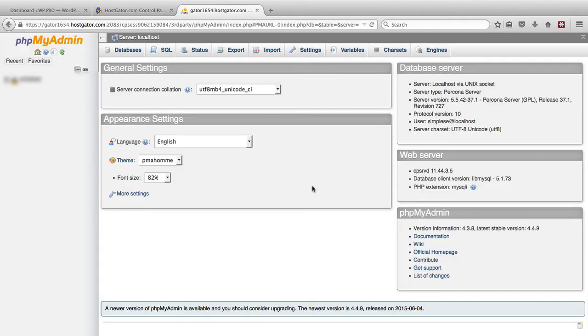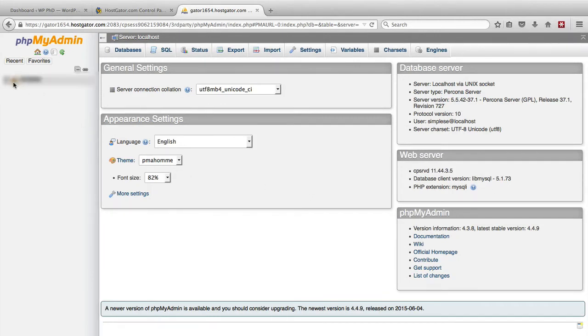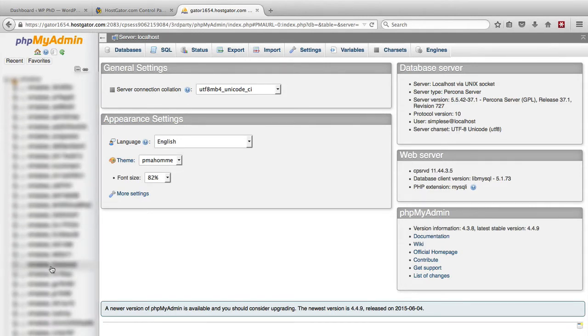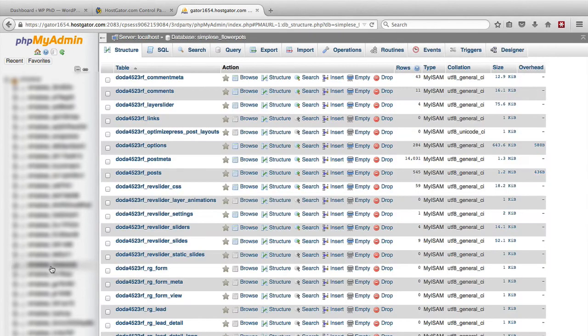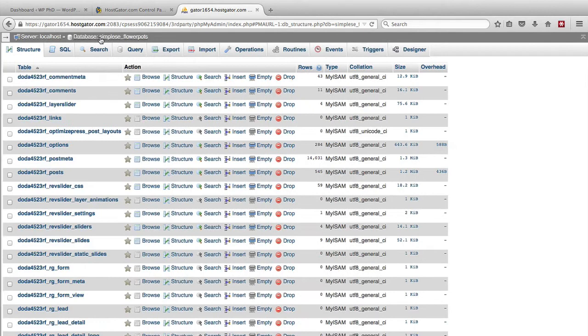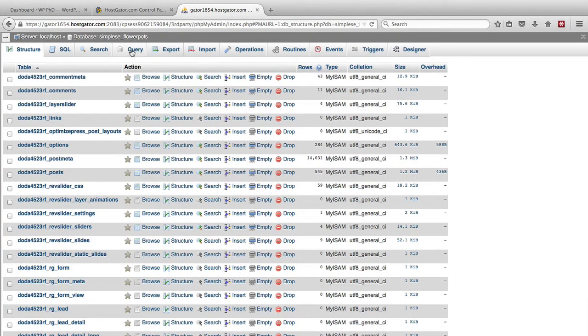Once phpMyAdmin loads, you will be presented with an interface that looks something like this. On the left-hand side, you will be able to choose the database that you want to update the admin user in, and you choose the database of your website, which in this case our database is called FlowerPots, and then you want to click on the query tab in the top.